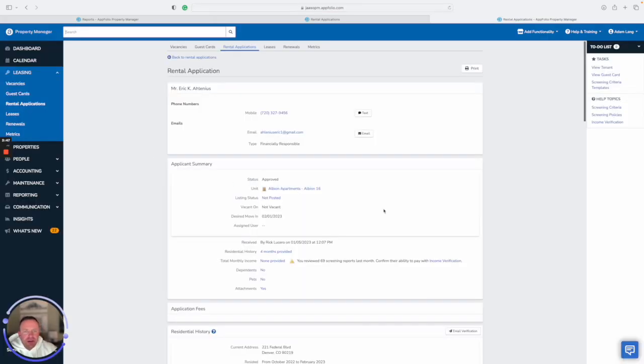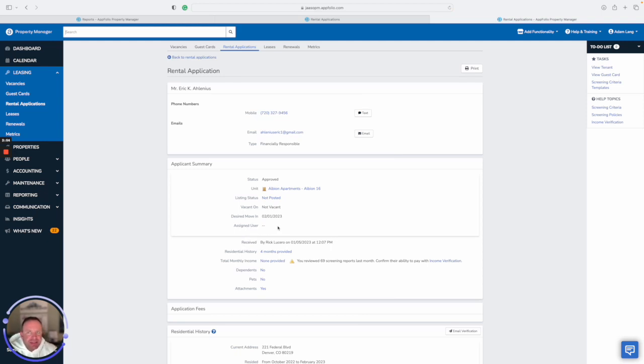If you scroll down here, this applicant summary, you're going to notice how you're not able to change it right now. And the reason for that is there's a couple statuses that it kind of locks you out. So that's why it's so important that moving forward...